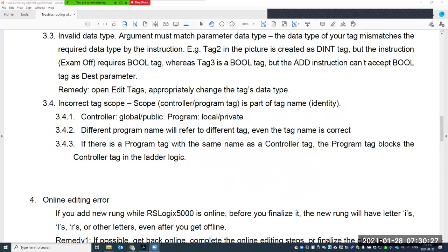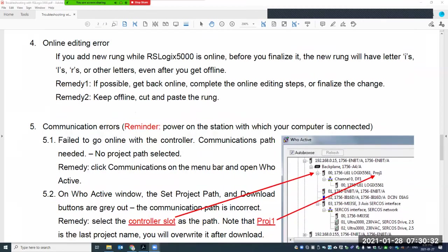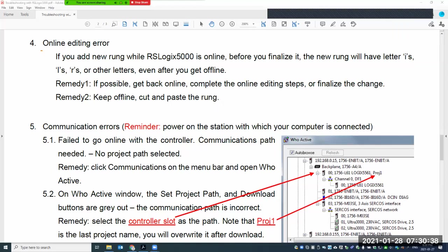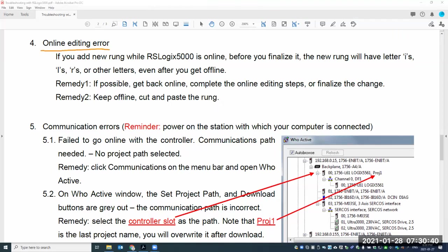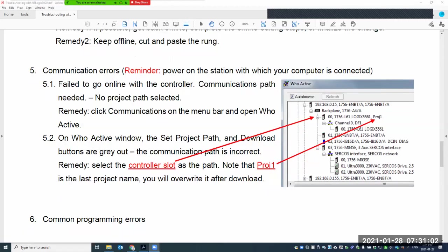In section four: sometimes you accidentally start an online edit without knowing it. I have another video that talks about online editing — if you don't know about that and you're in the middle of an online edit, that will definitely cause trouble. Please refer to that separate video for more detail.